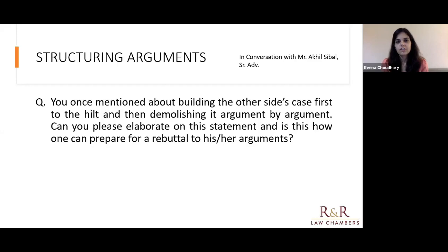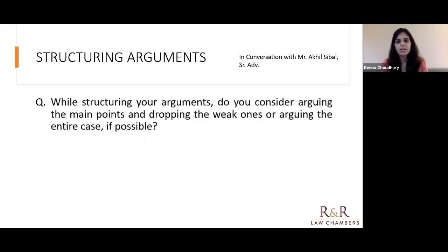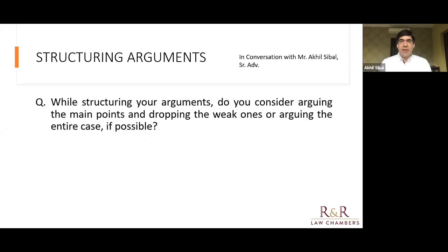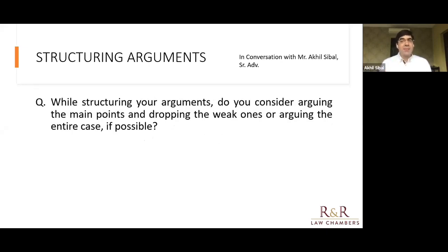Now, talking about testing the strengths of your own arguments — in every case you have some strong arguments and some weak points. What is your strategy while putting your case before the court? Do you argue all your points or leave out the weaker ones? I do consider dropping the weak points — it depends on how weak they are. If you combine good arguments with bad ones, what tends to happen is that it detracts from the overall strength of your case and reduces the credibility of your stronger arguments. People often make the mistake of thinking their strong argument will be segmented and separated from a weaker argument.